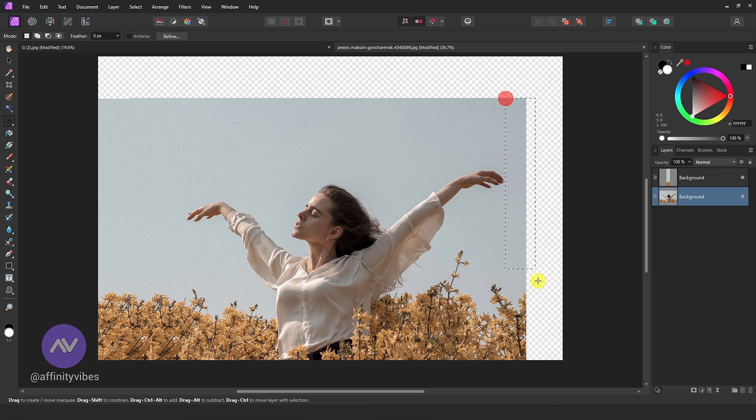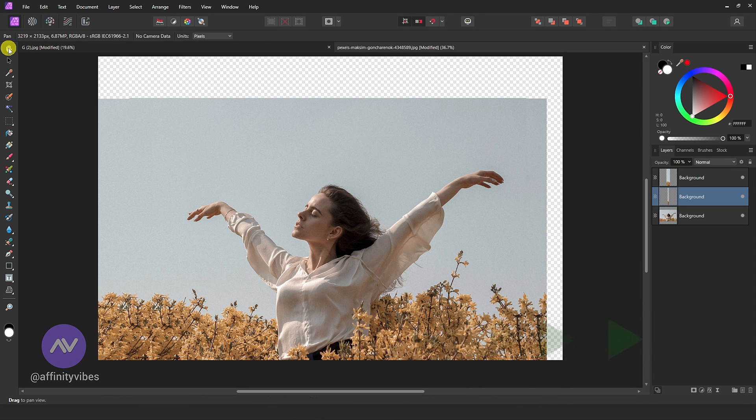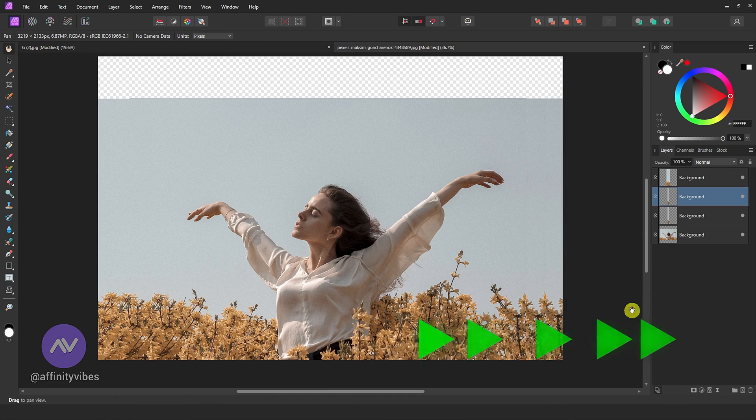Do the same for the other side. And that's it. You've successfully extended the background from Affinity Photo.